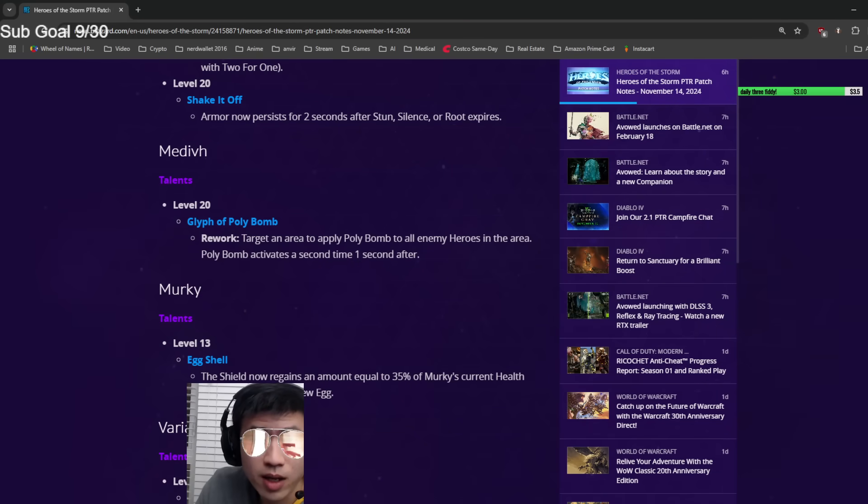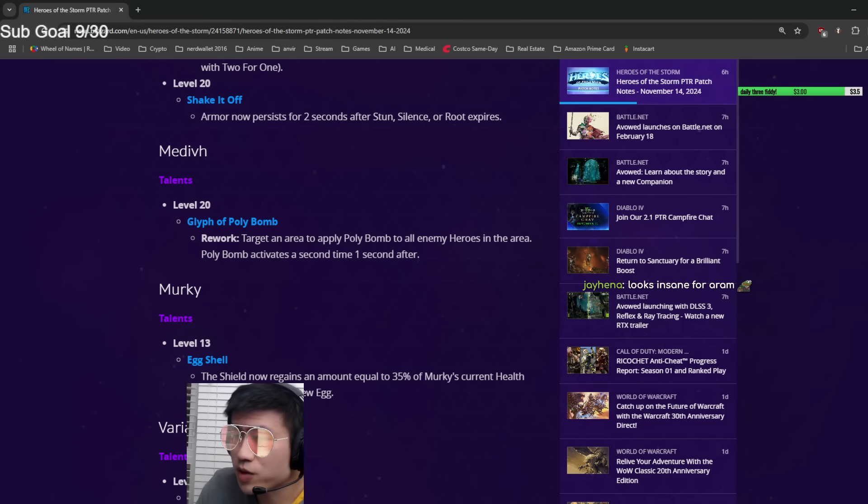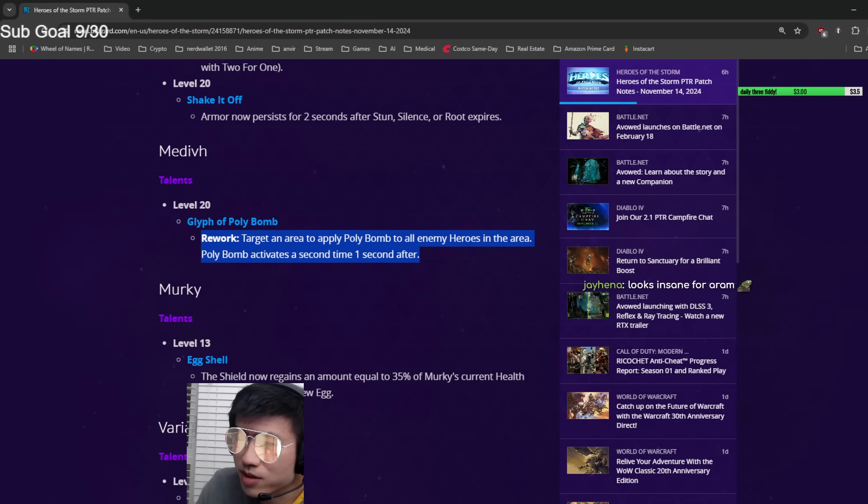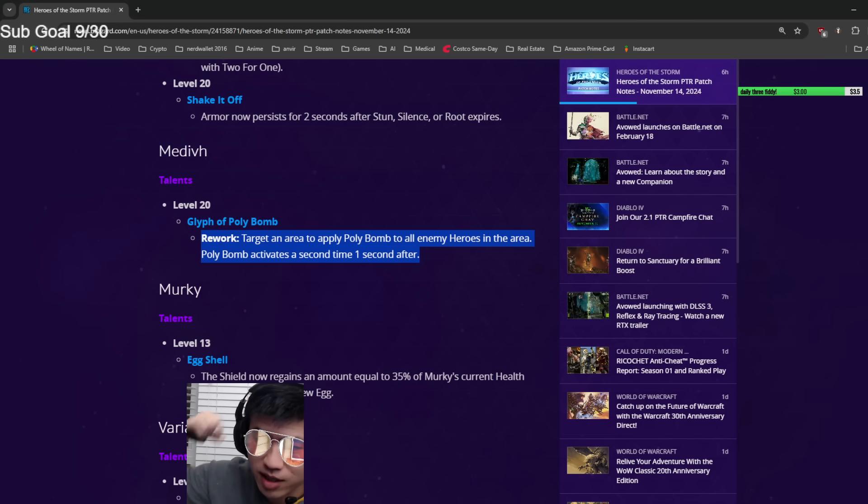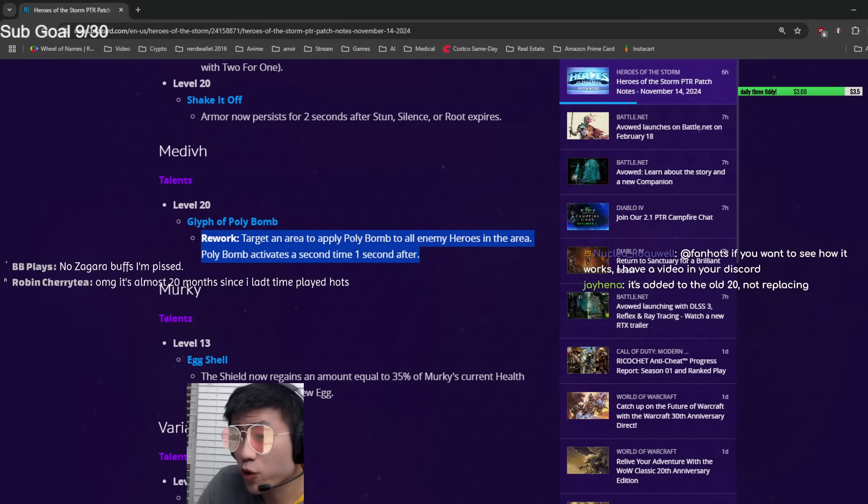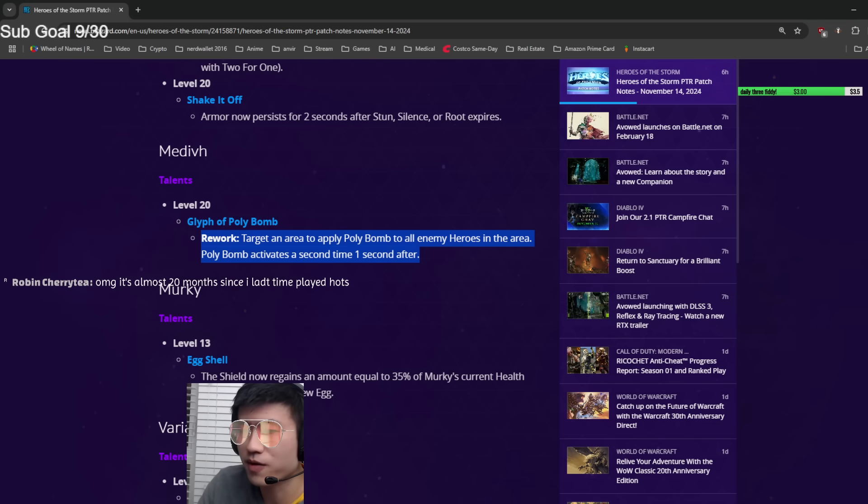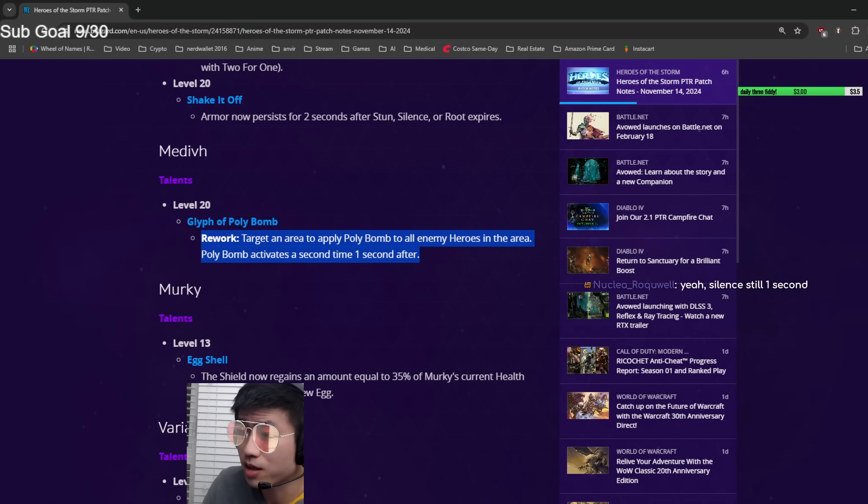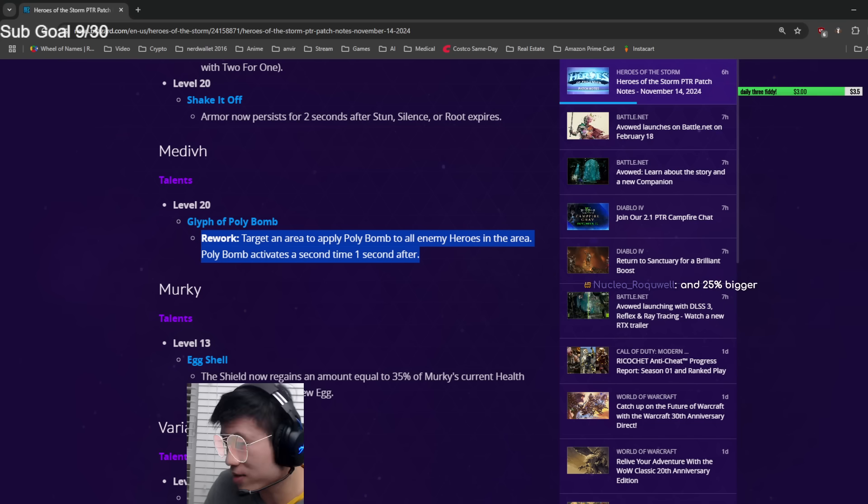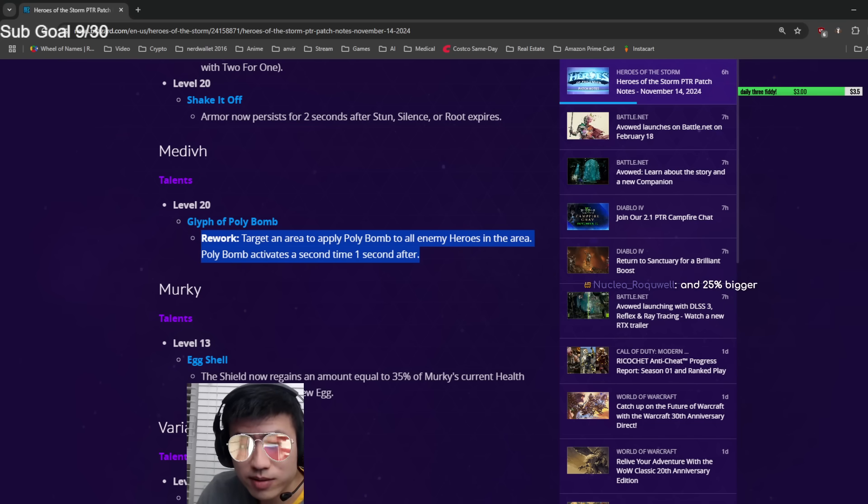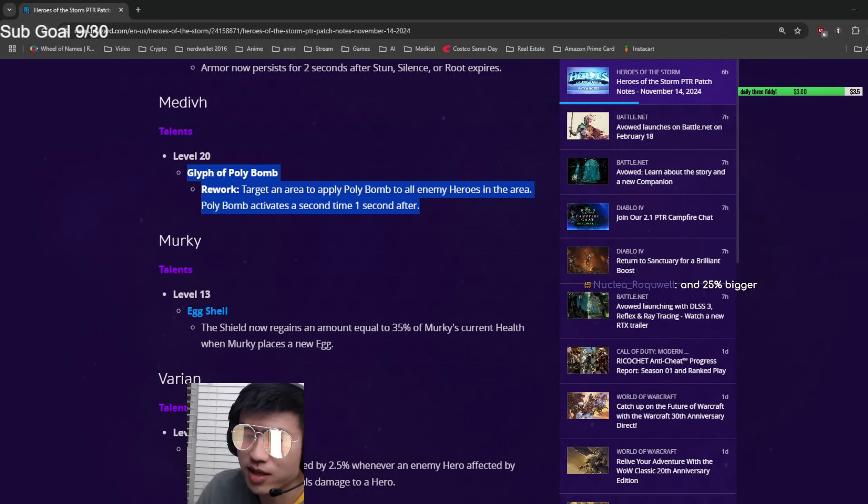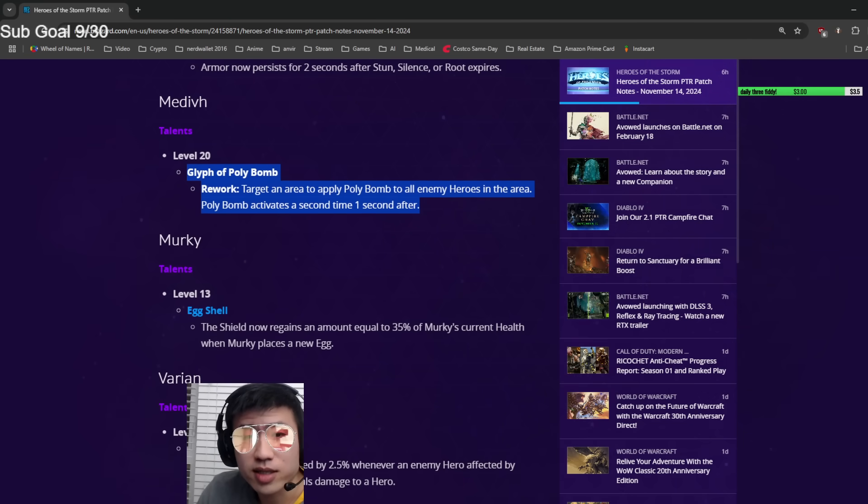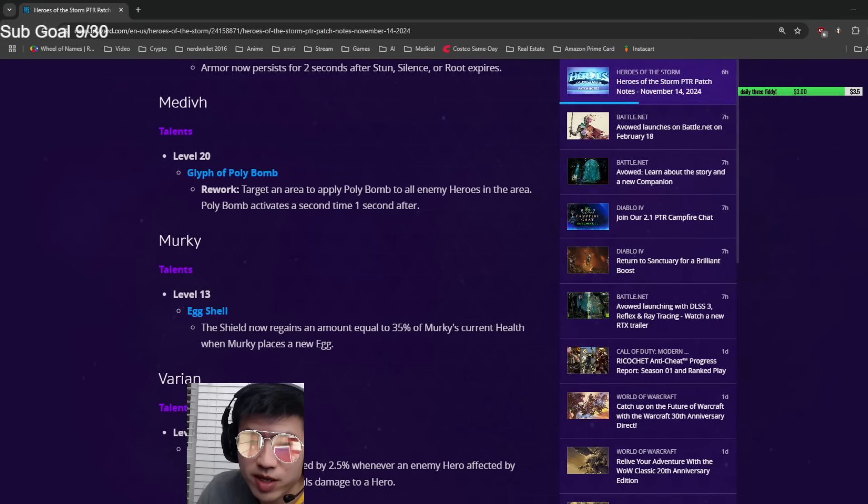Medivh: this one is really interesting. Glyph of Poly Bomb, the level 20 upgrade, was always like a meme because it lowered the cooldown of the polymorph, so in most cases it was like a nerf. They're reworking that completely. Now you can target an area and poly bomb everyone in that area. One second later, everyone there will be polymorphed. That for sure has to take some new coding. It sounds pretty good too, something that's worth taking. Definitely gonna try that a lot once it goes live.